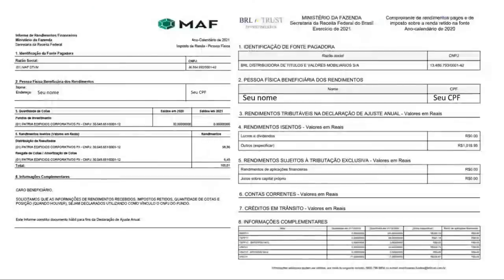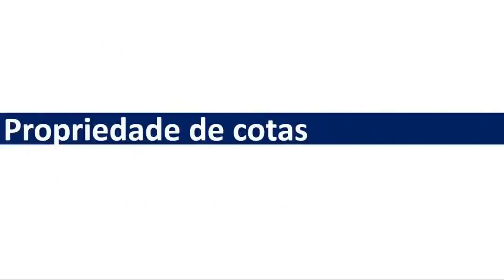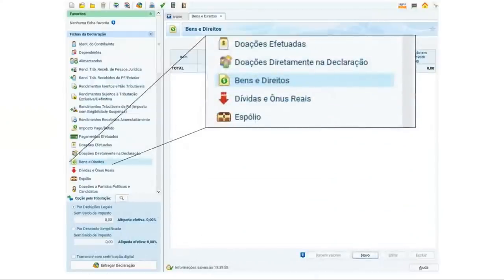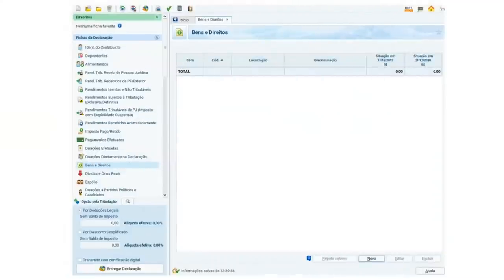Olha aí alguns outros informes de rendimento — perceba que cada um tem um jeitinho diferente, mas todas as informações constam lá, inclusive com o local onde elas devem ser declaradas no programa de imposto de renda. Vamos começar efetivamente a declarar, começando pela propriedade de cotas. Aquilo que você tinha em 31/12/2021, você vai lá no programa da Receita — se você comprou cotas de um fundo imobiliário, isso é um bem que você tem. Então você vai em Bens e Direitos, clica no menu, clica no botão novo.